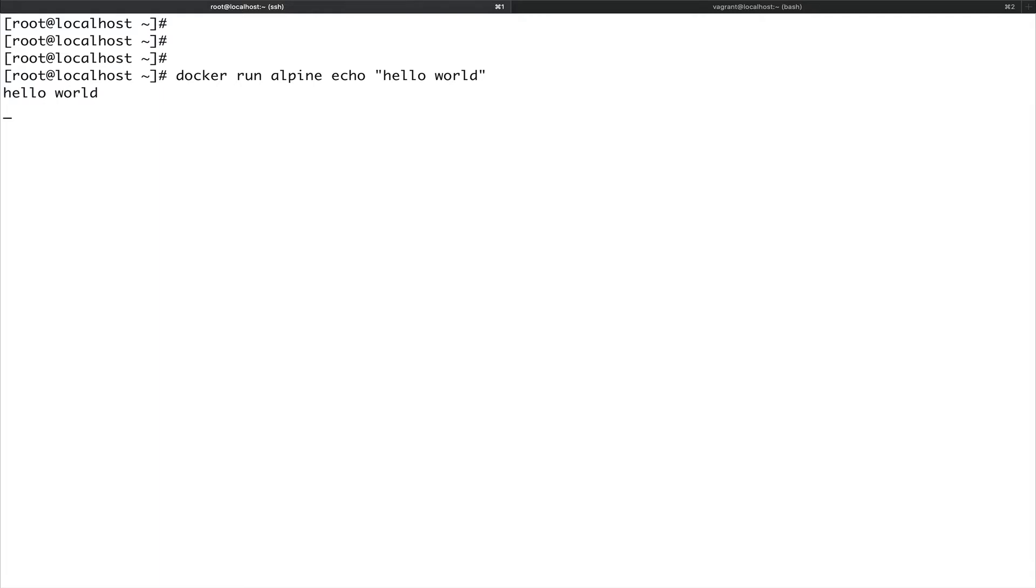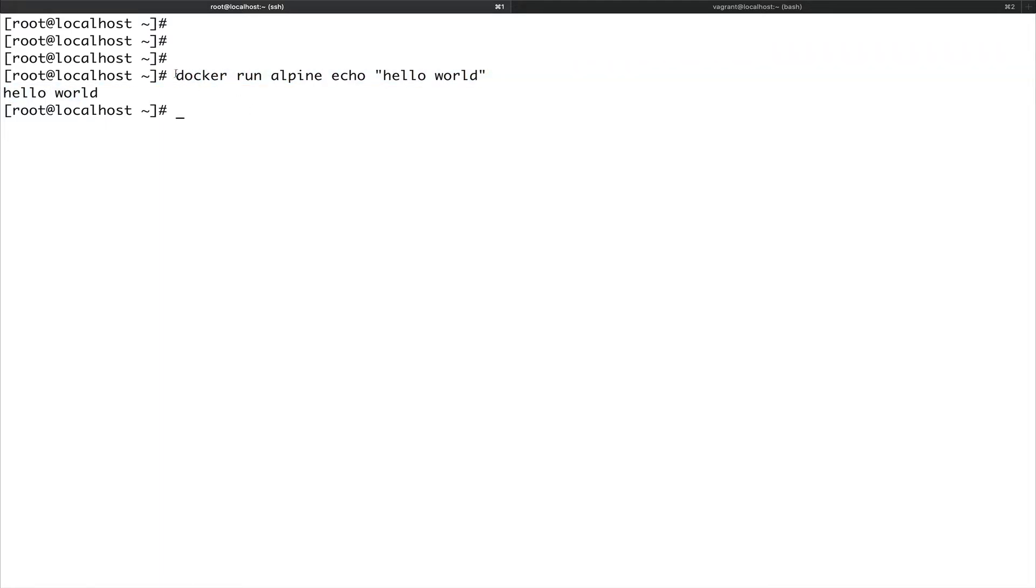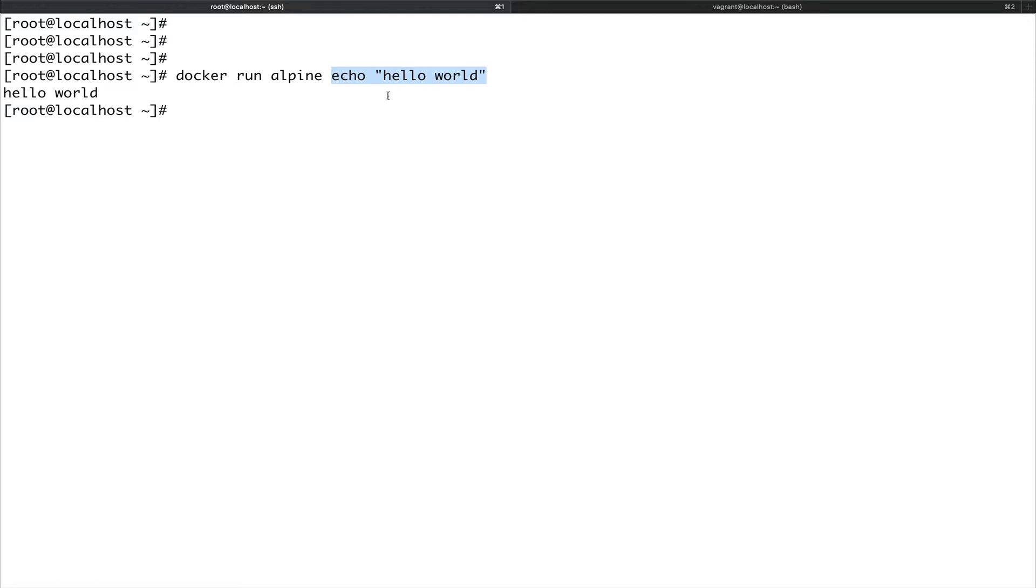What exactly are we doing here? We're using Docker CLI to interact with Docker API. Run is the actual command, alpine is the image I'm using to bootstrap a container, and this part is the command I'm running inside the container. Once that container bootstraps and runs this command, it exits out.